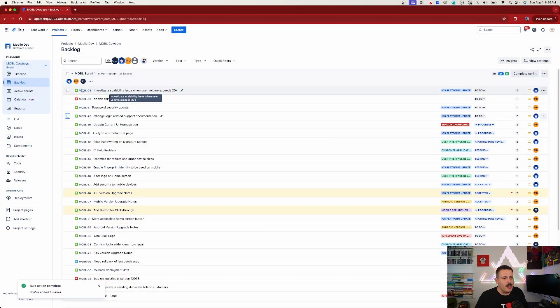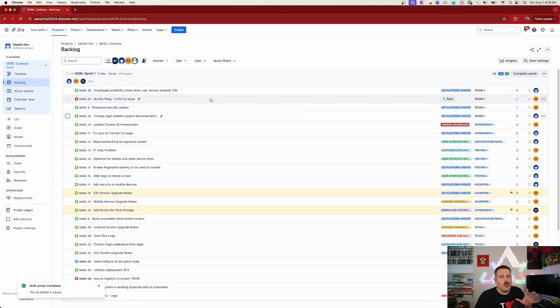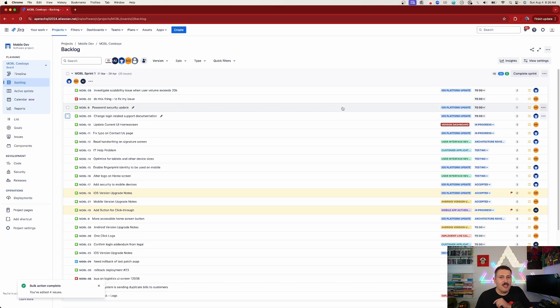Jira is always changing, and Atlassian recently made a change that allows you to — and I don't know if it's a good thing or a bad thing, which is why I wanted to talk about this. Here's what the feature is: from your backlog inside of Jira, you can now bulk edit the statuses of issues.